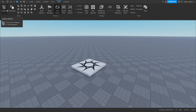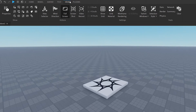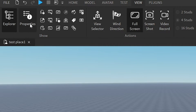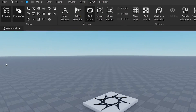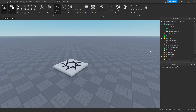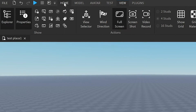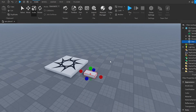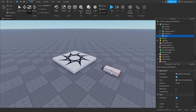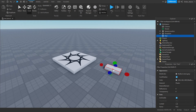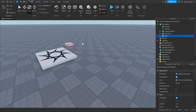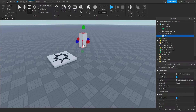First we're going to open up Explorer and Properties. You can see it in View at the top — go to Explorer, click that, click Properties as well, and then they should be on your screen. Next we're going to go to Home at the top, click Part. This is the teleporting box we'll be using — when players are standing inside of it, it will teleport them to the game. You can move it around and make it as big as you want.